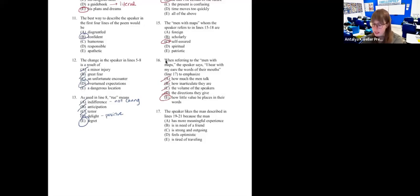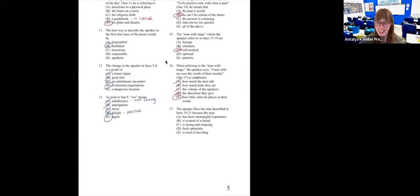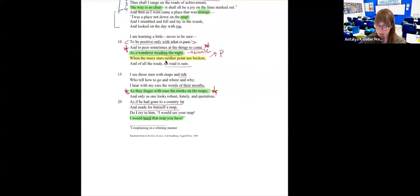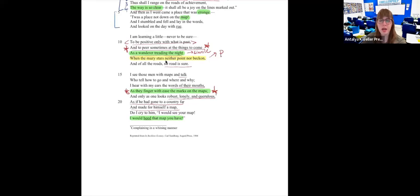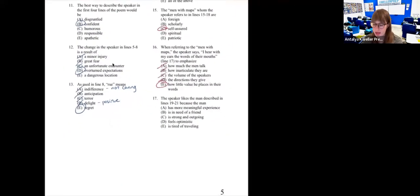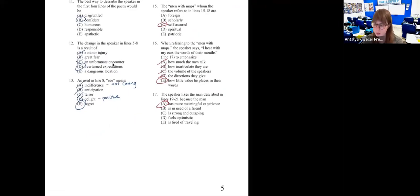Number seventeen: 'The speaker likes the man described in lines 19 to 21 because...' One man looks 'robust, lonely and querulous as if he had gone to a country far.' This man has the experience — he found out what it's really like to fully believe your plans and dreams will happen as thought out. So the answer is A: because the man has more meaningful experience.